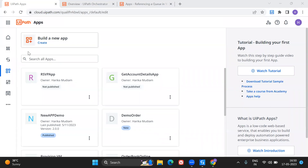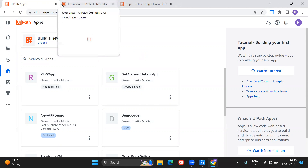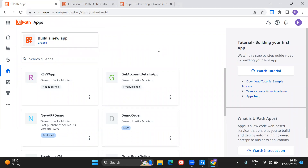Hey everybody, welcome to my channel. This is Harika. In today's video I'm going to show you the use case I explained in the previous video — the RSVP app. I'm going to create a look-alike app similar to how it appears when doing an RSVP for any UiPath event. I've shown this in the previous video; the link is in the description. I also ran a demo in the previous video, so please check it out. Now I'm going to build the app.